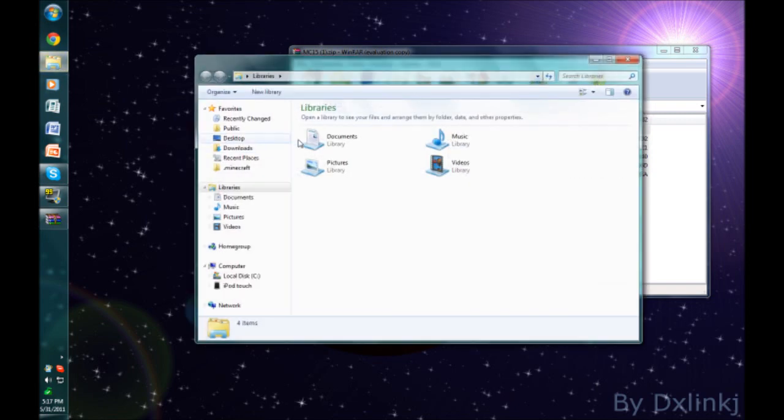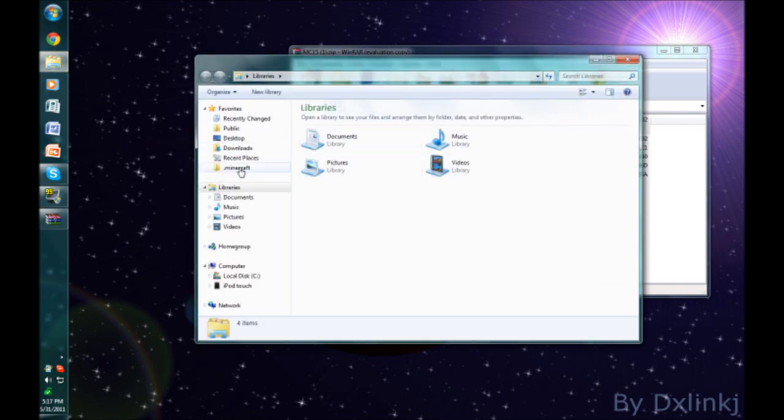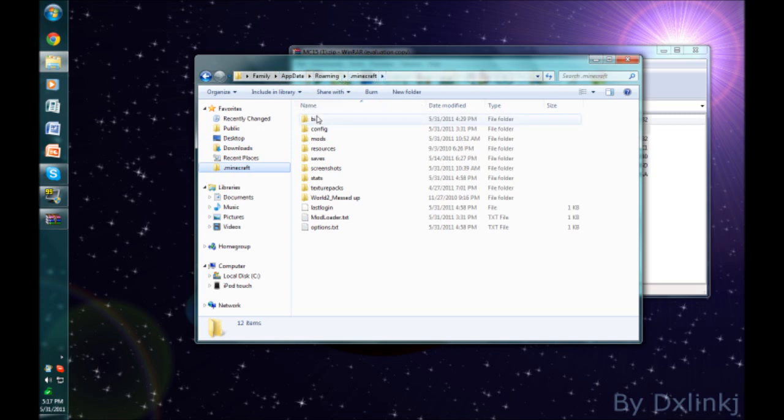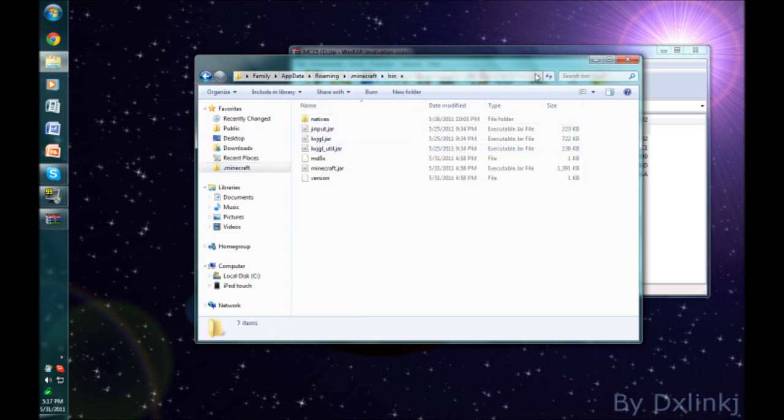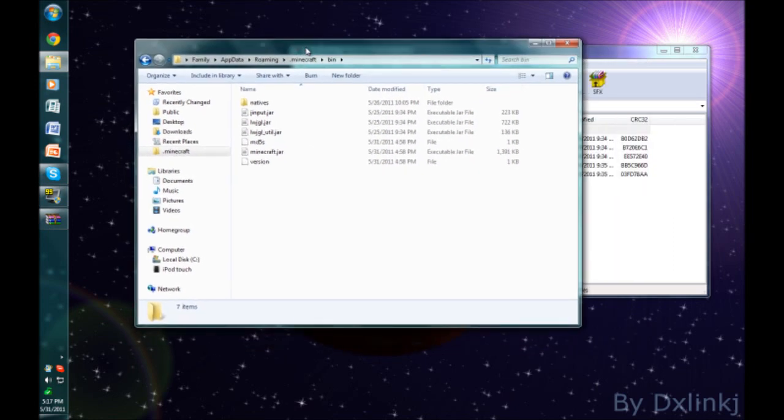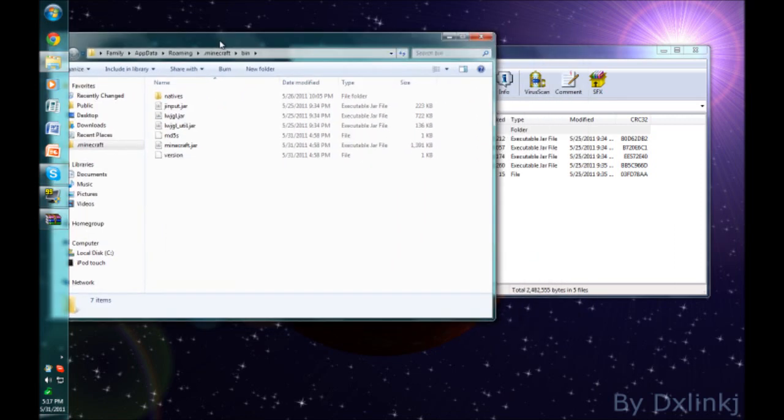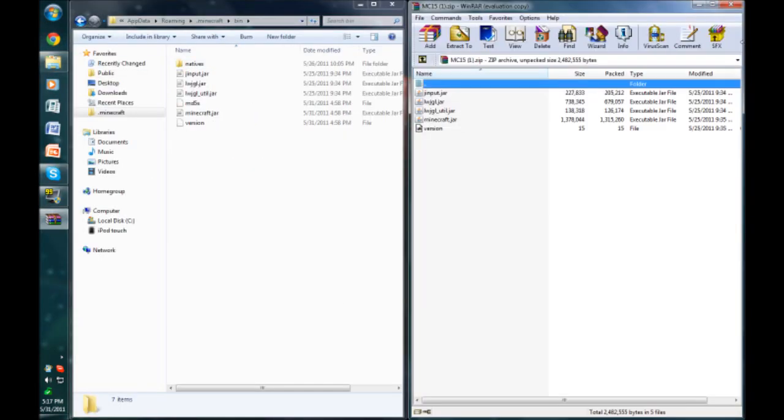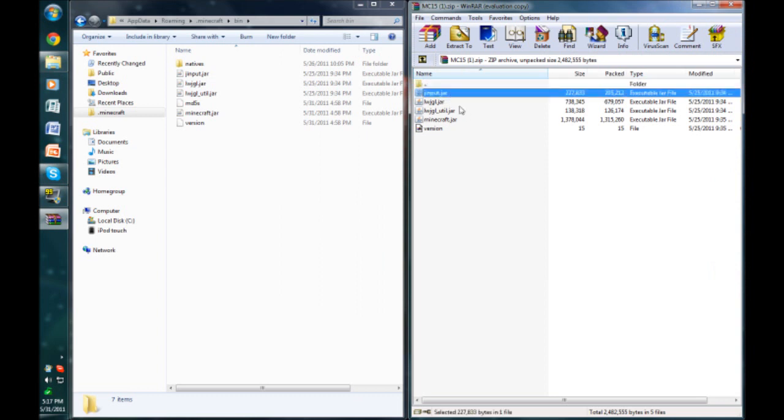Now you need to go to your .minecraft folder, which is in appdata.roaming.minecraft, and go into your bin. Please note that I am using a 1.6.6 Minecraft, the one you would get if you just updated like normal. I'll bring this to the side to make it easier to see. Now what you need to do is take all of these folders from the zip and put them in the bin.